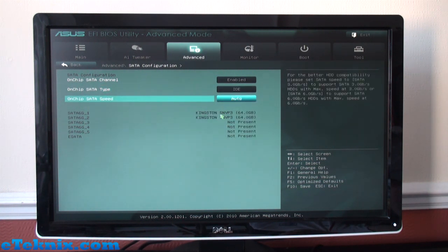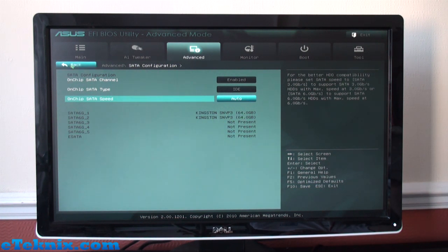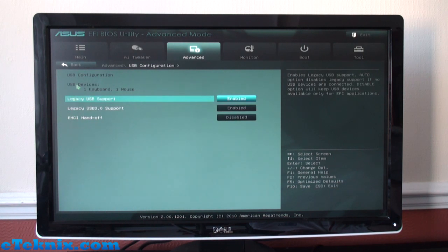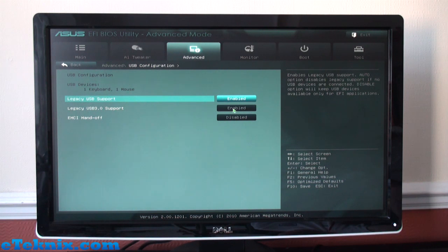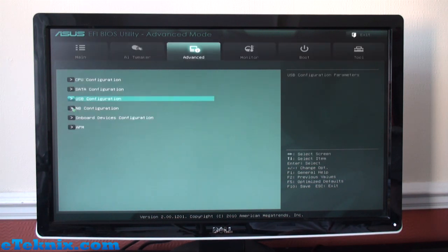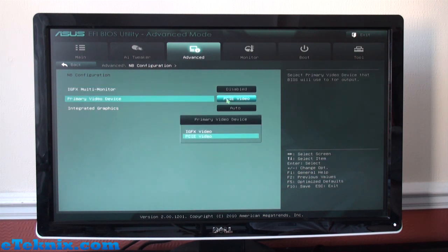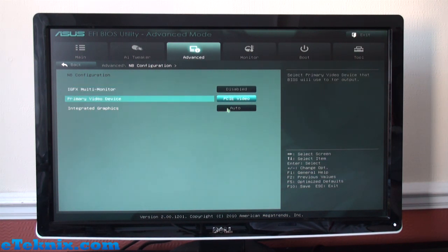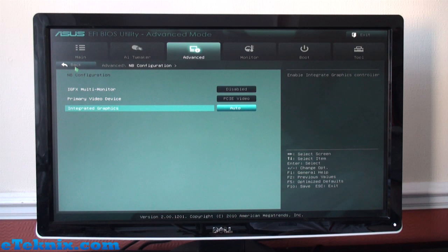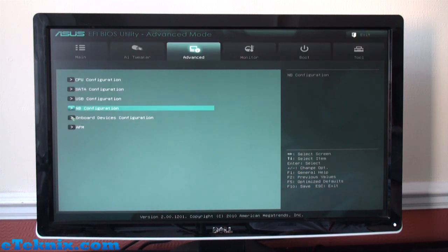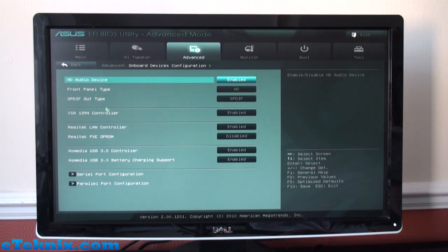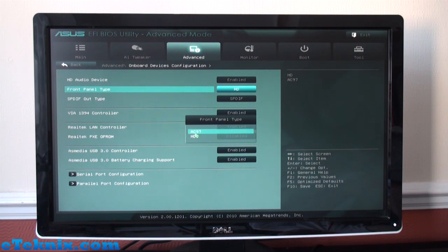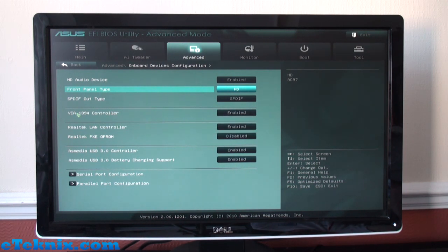USB Configuration—we can see that we have Legacy USB Support and it has USB 3.0 support and that's already enabled. Northbridge Configuration is where you can fiddle with some of the settings for the PCI Express video or if you're going to be using integrated graphics. Onboard Devices—that sort of stems off of that with the HD Audio, whether you want to use HD or AC'97.